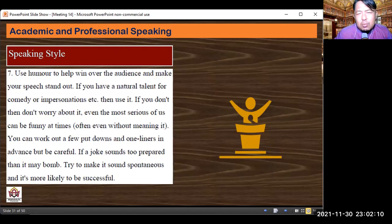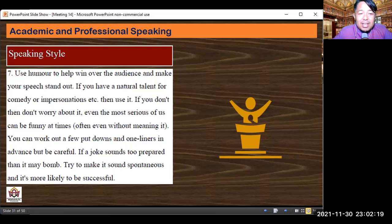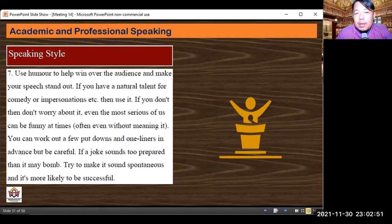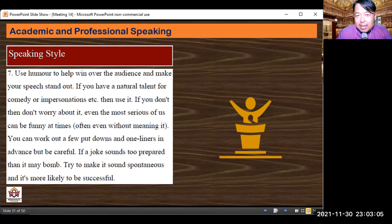Seventh: use humor to help win over the audience and make your speech stand out. If you have a natural talent for comedy or impersonation, use it. If you don't, don't worry — even the most serious speeches can be funny at times, sometimes without meaning it. You can work out a few put-downs and one-liners in advance, but be careful — if a joke sounds too prepared, it may bomb. Try to make it sound spontaneous, as it's more likely to be successful. Just like human connection — if we know our own joke is not funny, others will sense that too. Be spontaneous.